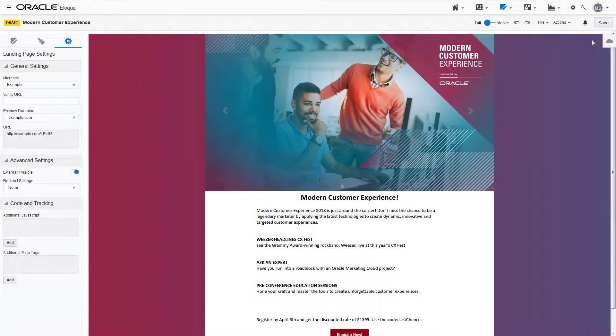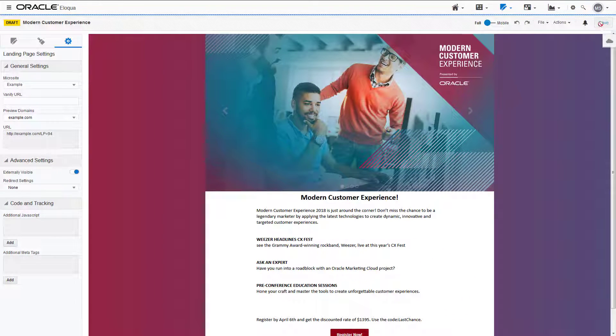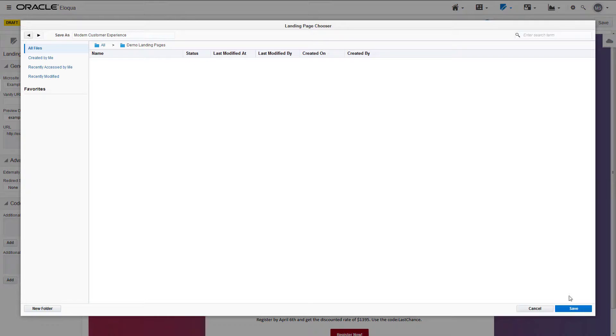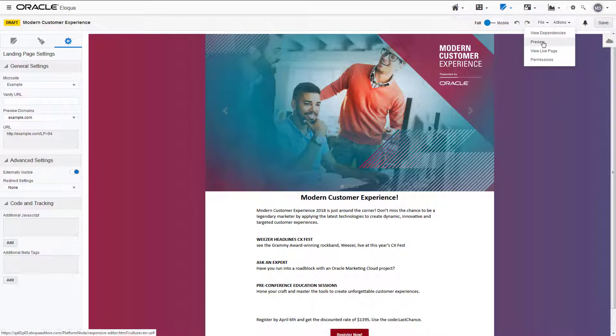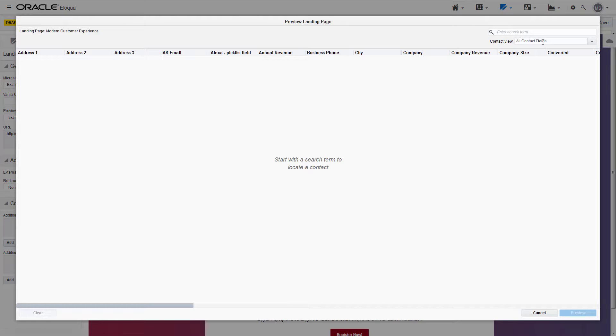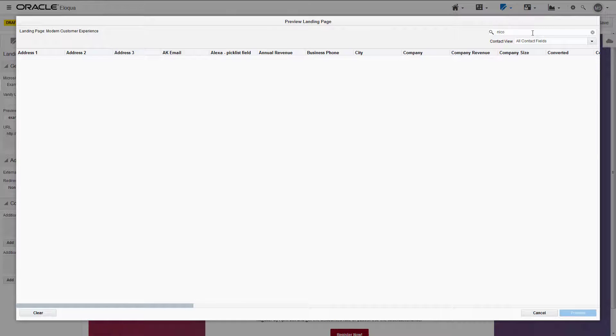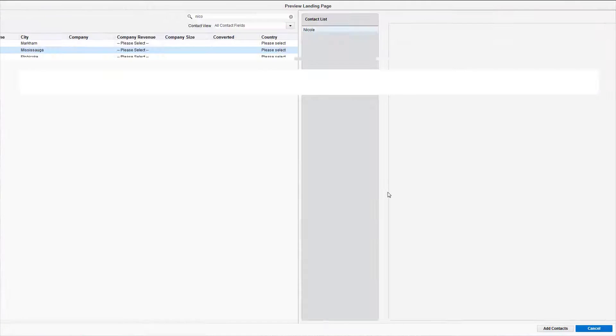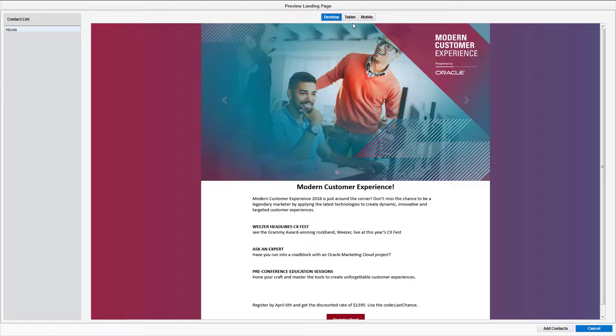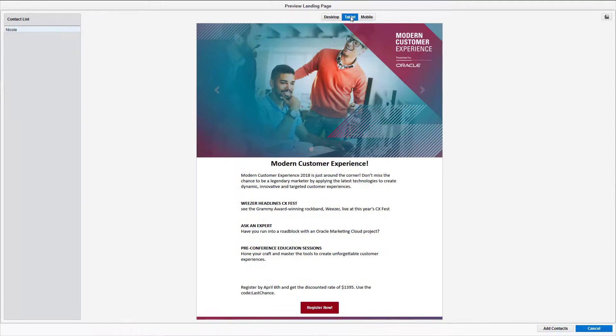Now we're going to save our landing page. You can preview your landing page by clicking actions and selecting preview, choosing a contact, and then you can see how your landing page will look depending on if the customer receives it on their desktop,